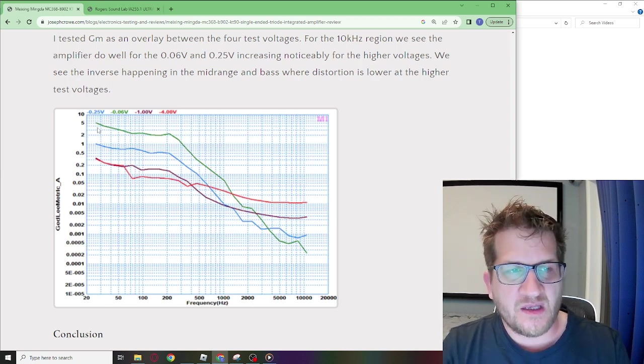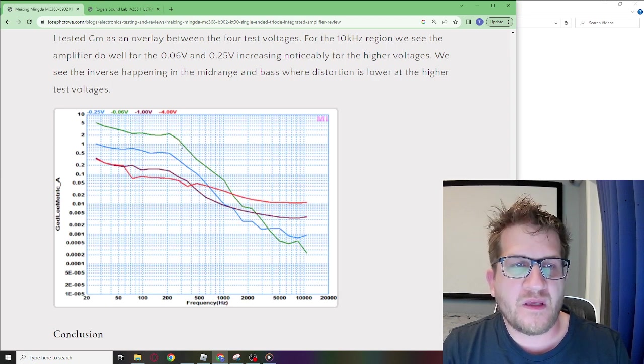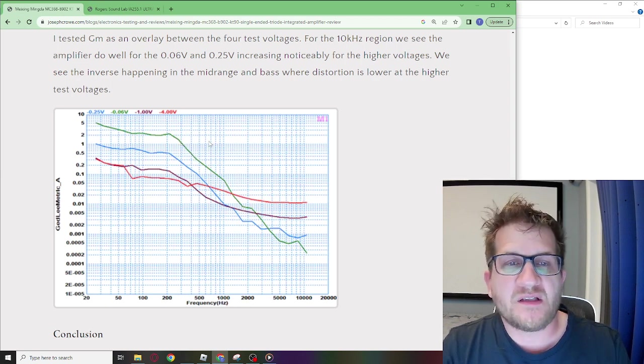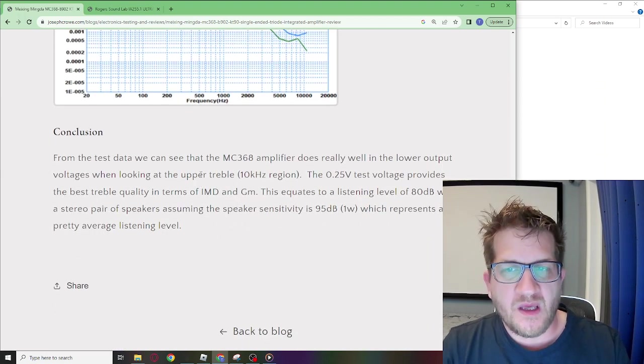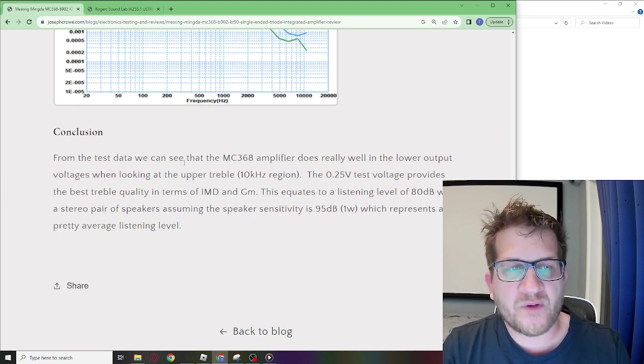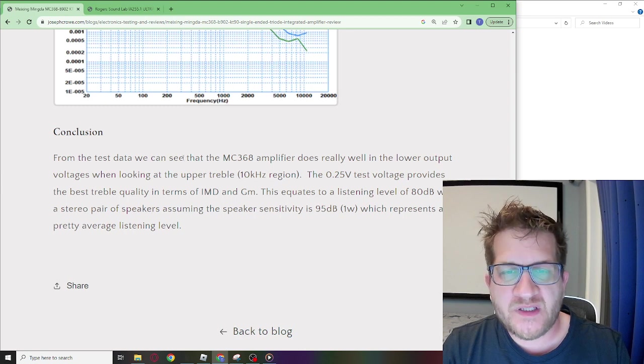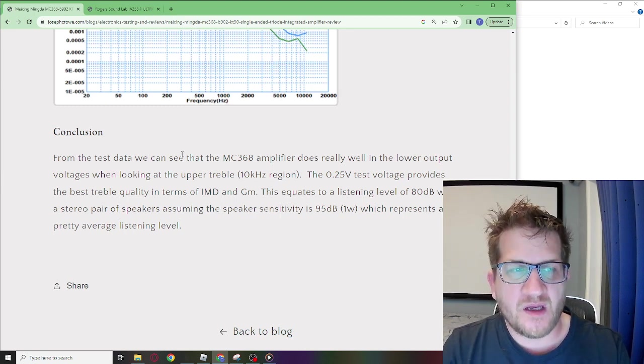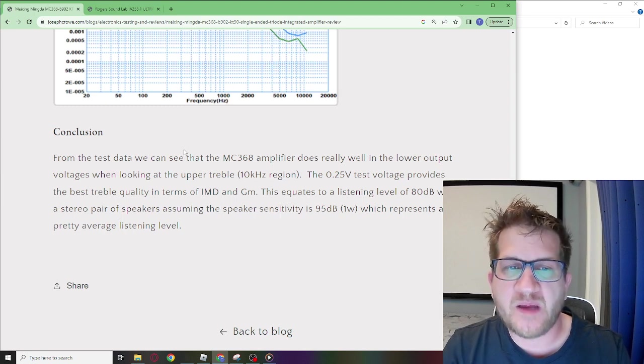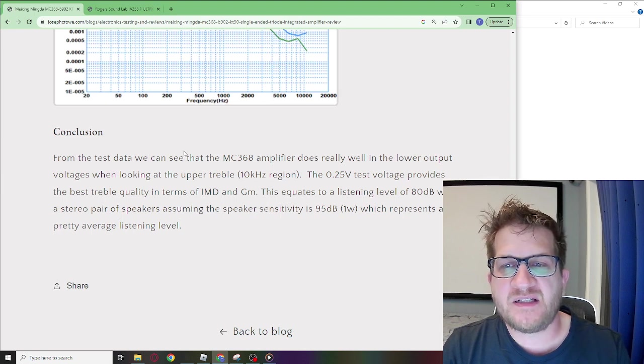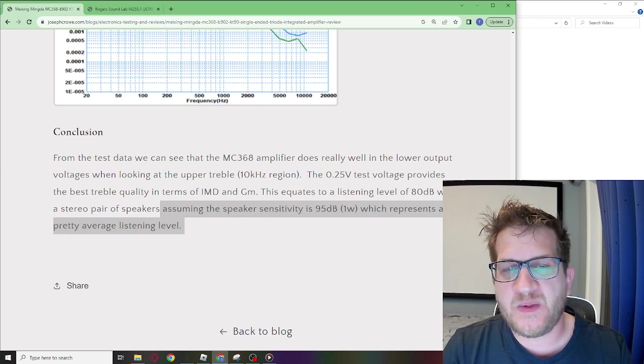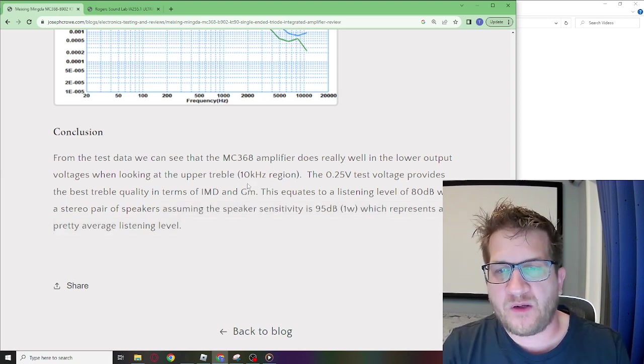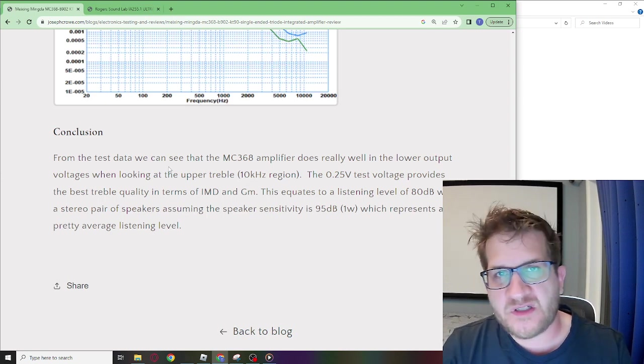So in conclusion this particular amplifier does really well in the lower output voltages when looking at the upper treble performance. Particularly with the 0.25 test voltage we see the best treble quality in terms of the IMD and the Gedley metric. This equates to a listening level of 80 dB with a stereo pair of speakers assuming that the speaker sensitivity is 95 dB at 1 watt, which represents an average listening level.